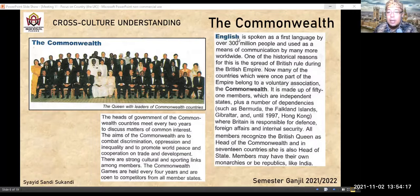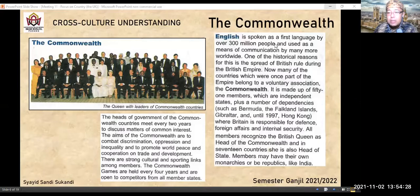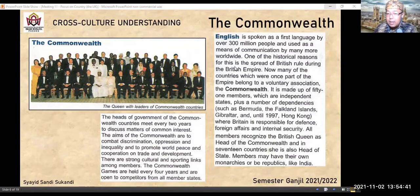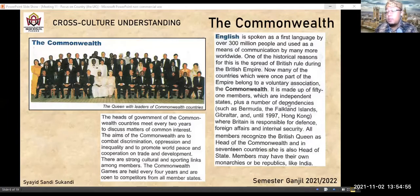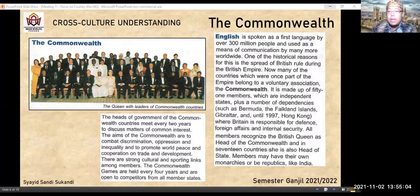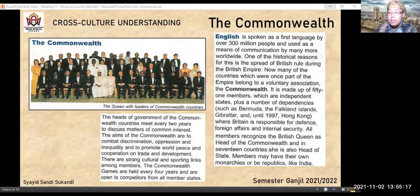Bahasa Inggris digunakan sebagai bahasa pertama oleh lebih dari 300 juta orang di dunia. Salah satu alasan bersejarah kenapa hal ini terjadi adalah karena spread of British rule during the British Empire — dulunya tahun 1930-1960-an British memang sangat ekspansif melebarkan wilayah. Di saat itulah terjadi penyebaran bahasa Inggris. Now many of the countries yang dulunya bagian dari Empire — sekarang masuk ke dalam sebuah persatuan yang voluntary — disebut Commonwealth, atau negara-negara persemakmuran Inggris.